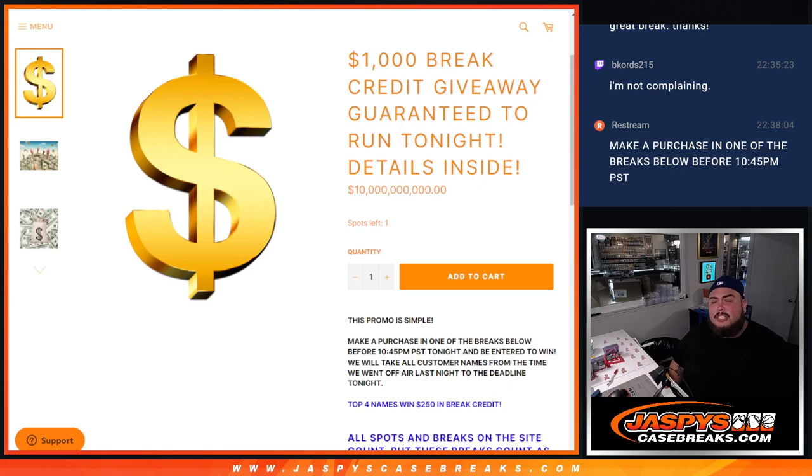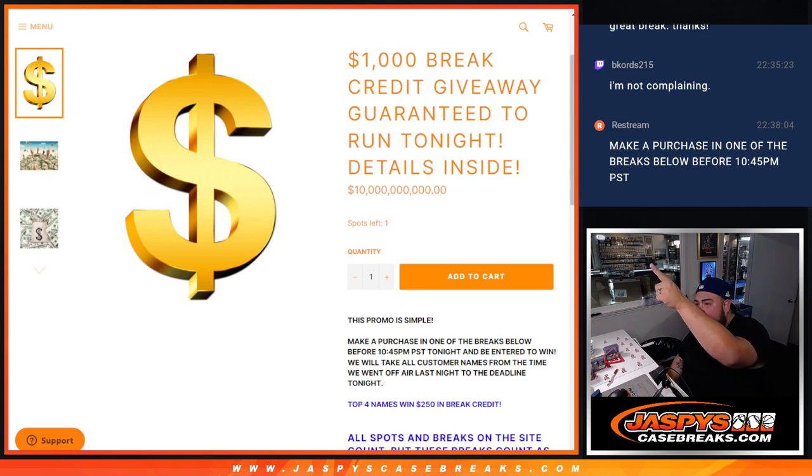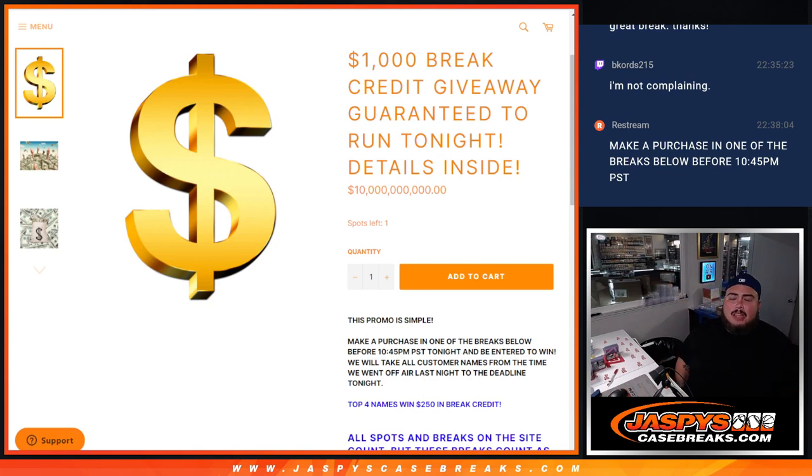What's up everybody, Jay's here for JazzBeastCaseBreaks.com, just running the $1,000 break credit giveaway.